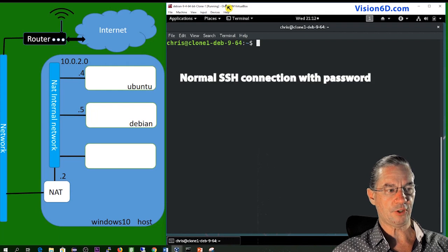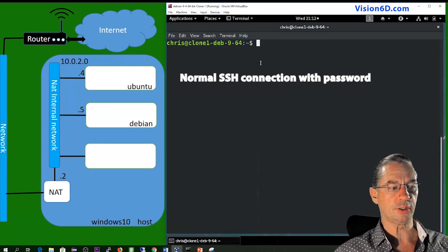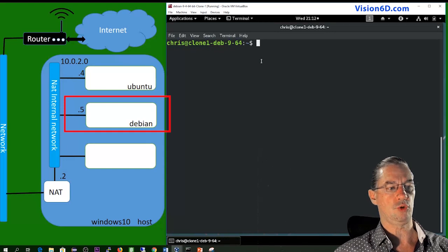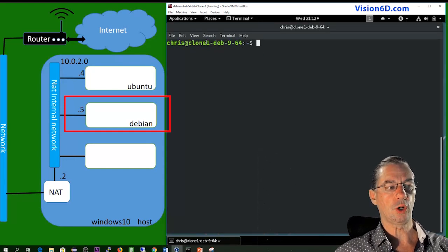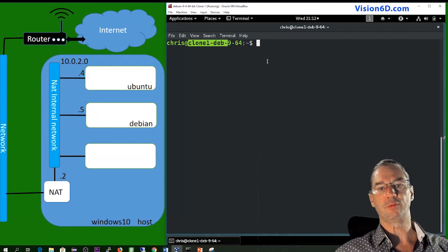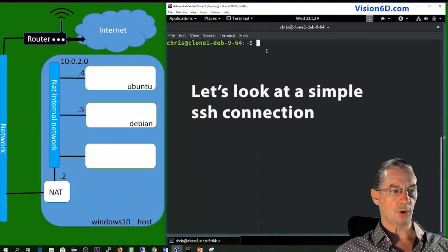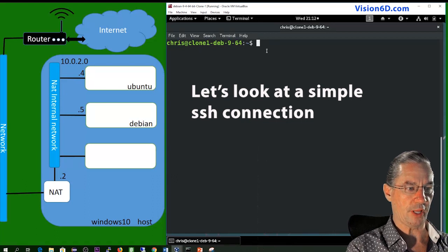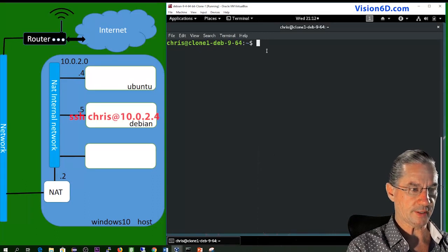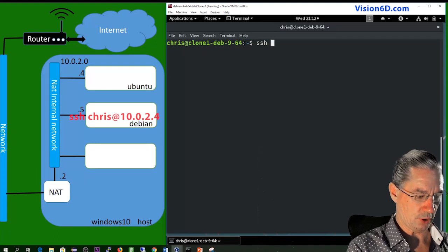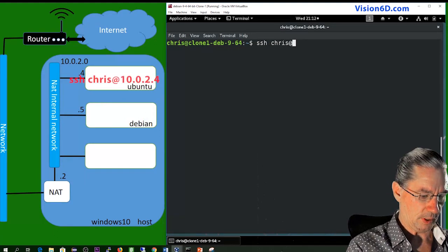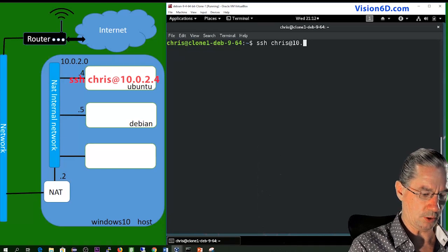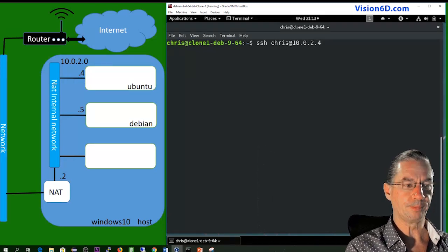I have here now an environment. I'm logged into the Debian machine, which is here, which is called Clone1Deb9 and 64 for 64-bit. So what I'm going to do is to do an SSH connection.